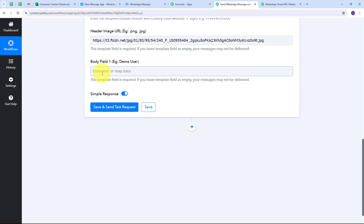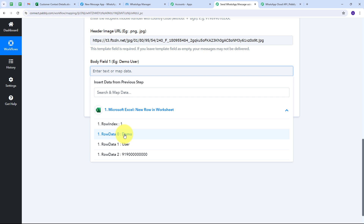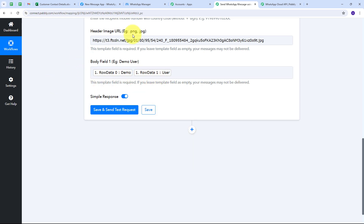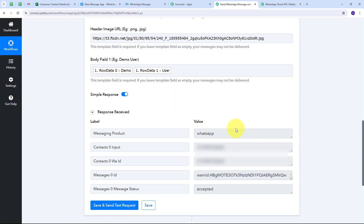For Body Field One — which corresponds to the variable in my template — I map the customer's name. I click the field, open the Microsoft Excel response, map the first name ("demo"), add a space, then map the last name ("user"). Now all required details are mapped and made dynamic. Whenever I receive a new customer response from Microsoft Excel, all these mapped details will automatically be replaced with the new customer's data in real time. I click Save and Send Test Request.